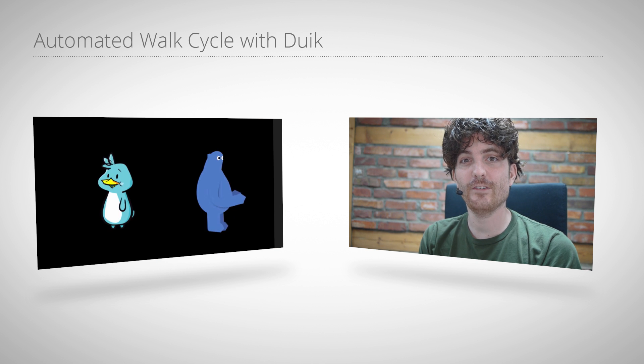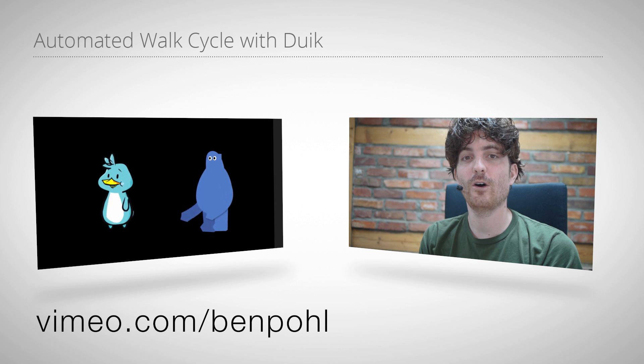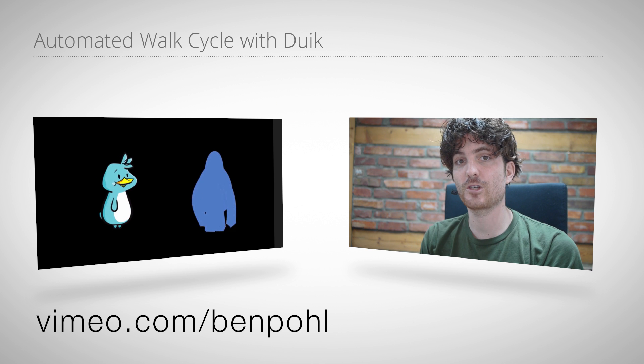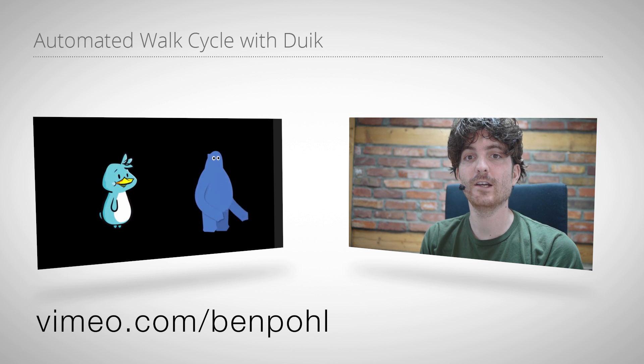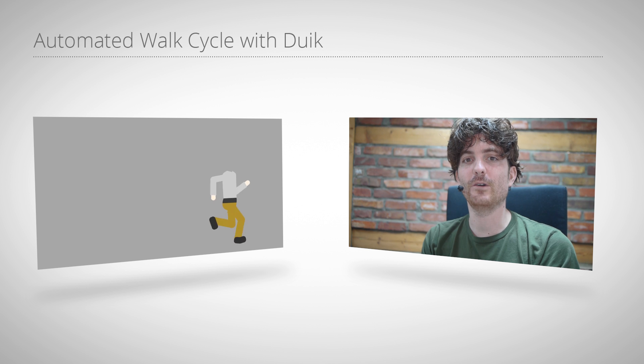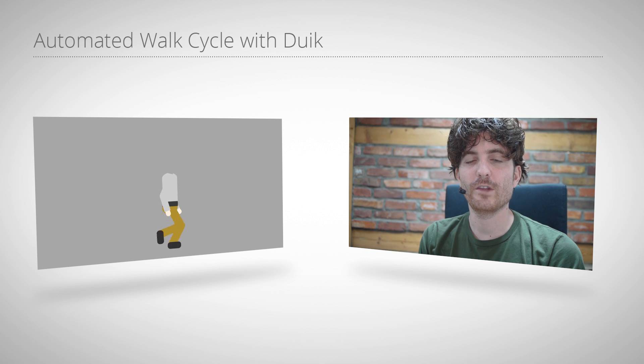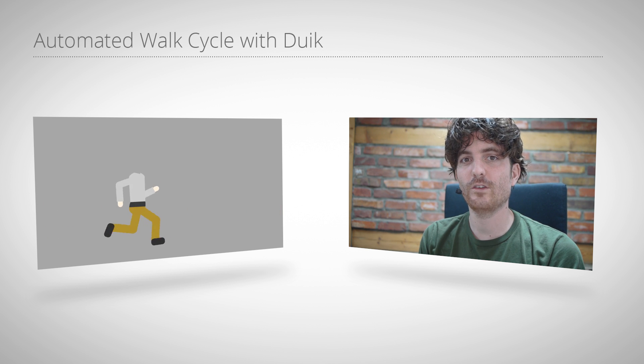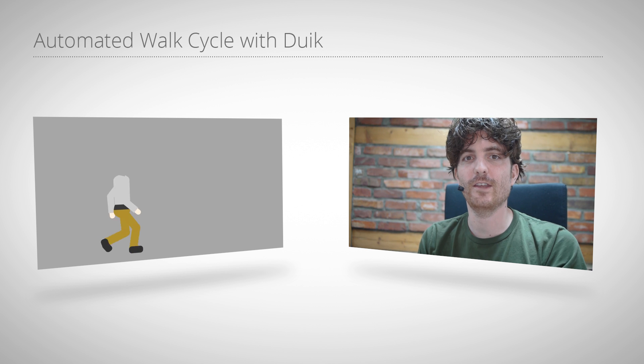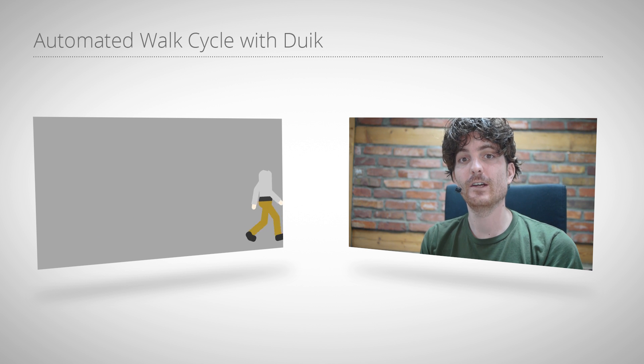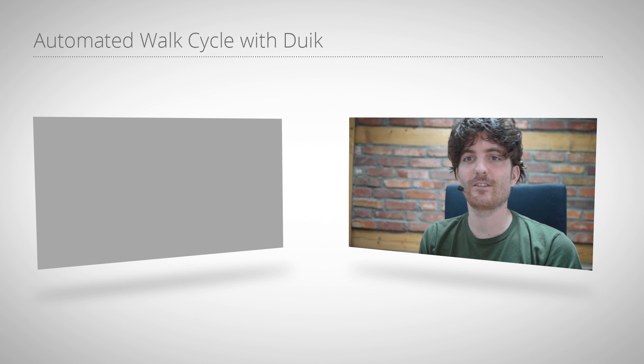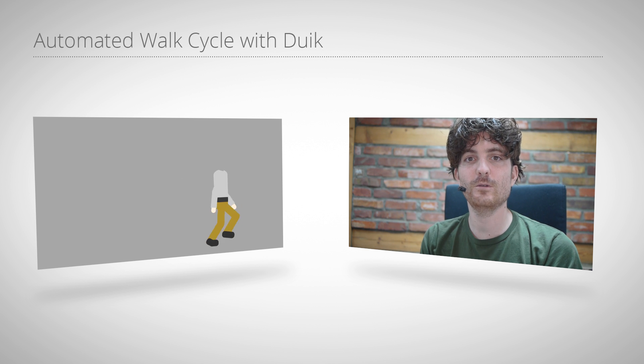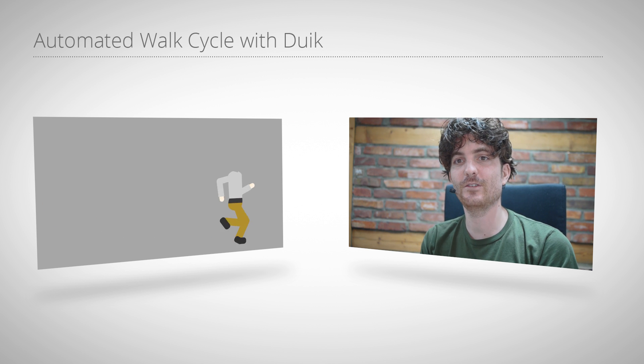Ben also has other character animation tutorials on his Vimeo channels, for example showing his really impressive turn rig, but now this one is all about the walk cycles and also one special thing is now they work with puppets that can raise their heel. So this is a great new thing. And now let's turn over the mic to Ben and start with his tutorial.